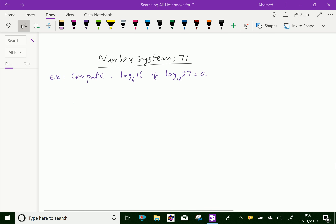Welcome to Aminacademy.com. In number system regarding logarithms, let us do some example problems. Look at this example: find log 16 base 6, if log 24 base 12 is A.